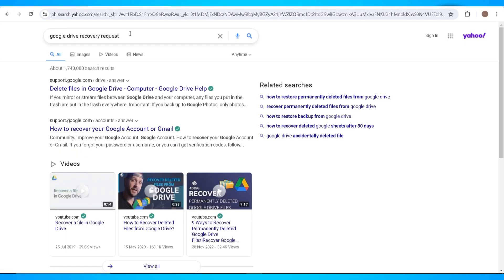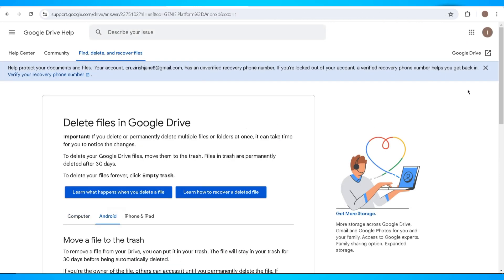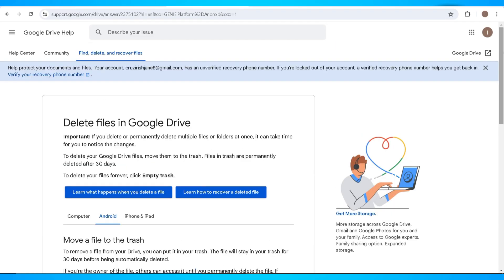Now let's go ahead and open a new browser. And here, search for Google Drive recovery requests and click on delete files in Google Drive computer.